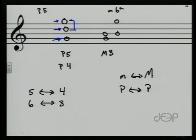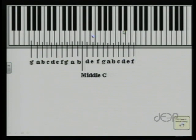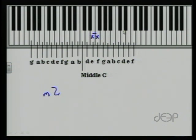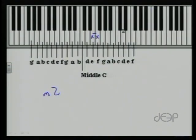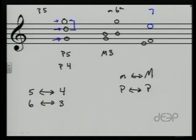Now let's look at an interval of a second. Let's start on E and look at the interval between E and F. Here's E, here's F — it's one half step, or a minor second. Now we'll invert it and put E on top. Now we have the distance from F to E. You can look at that and see already that it's some kind of seventh. Counting from F to E: one, two, three, four, five, six, seven, eight, nine, ten, eleven half steps — so that minor second inverts to a major seventh.